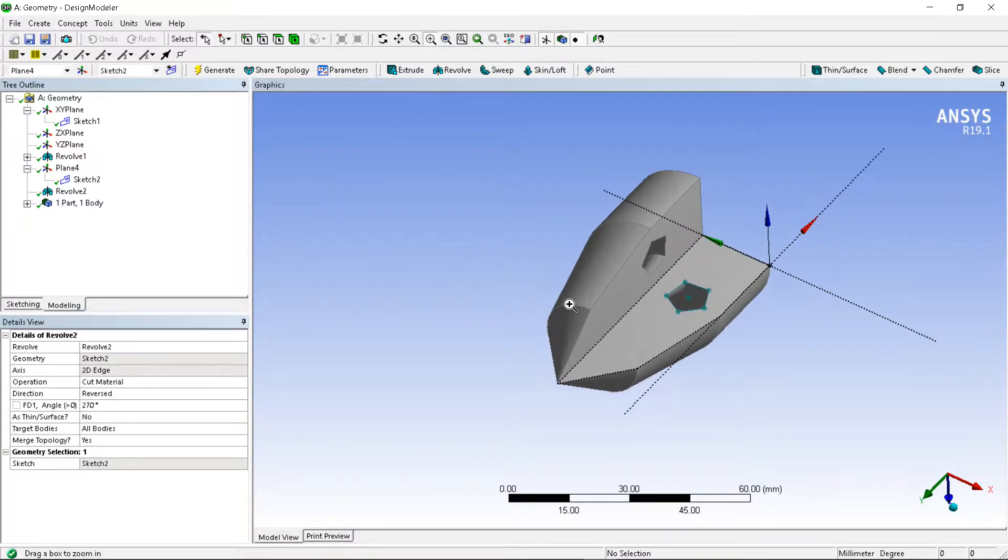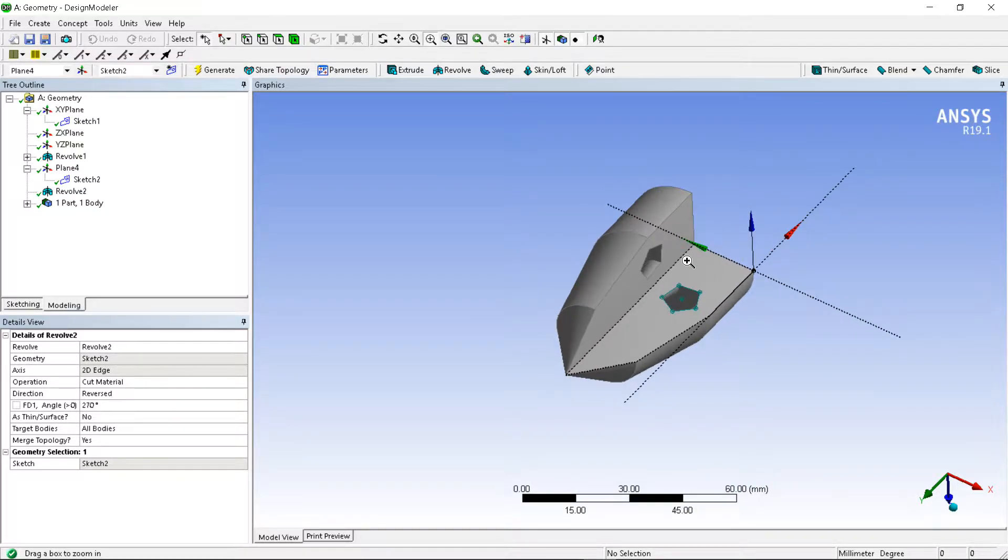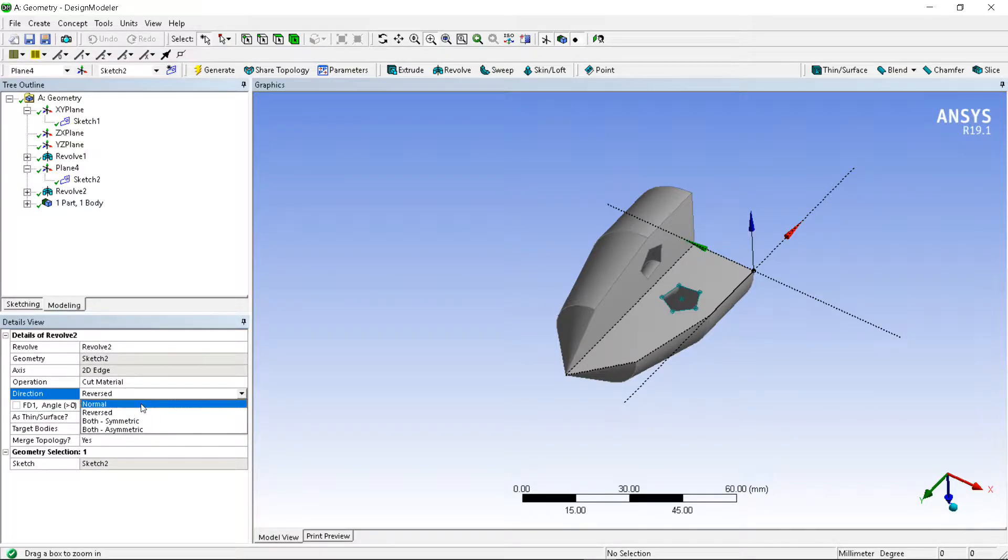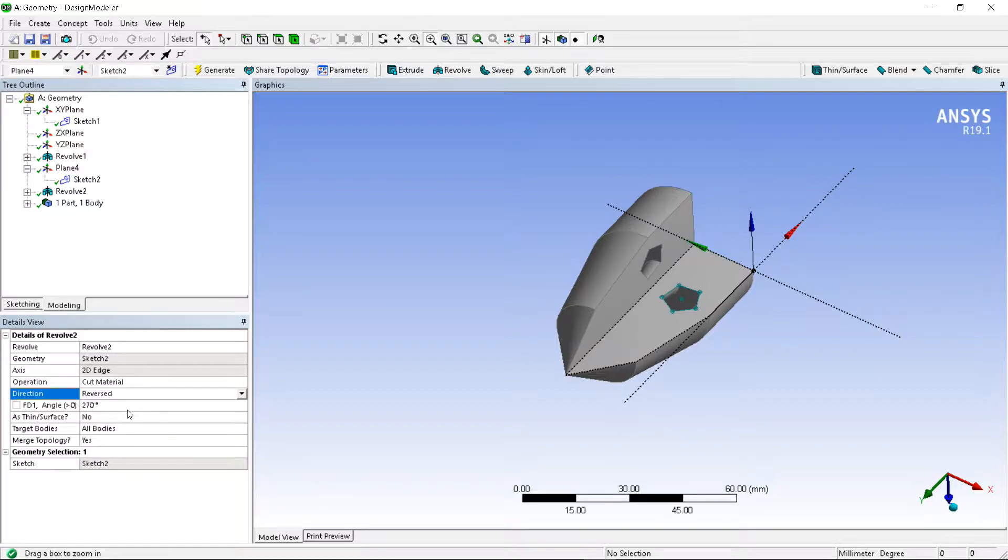So these are the orientation commands. Then after, it is the same option for direction - normal, then reverse. If you make it reverse...